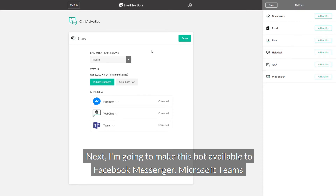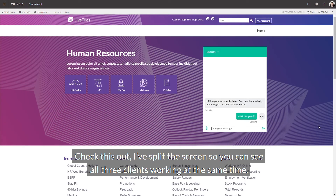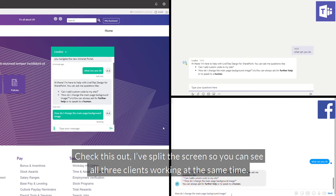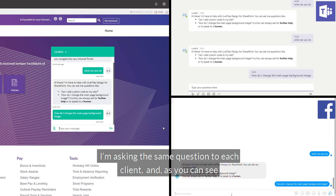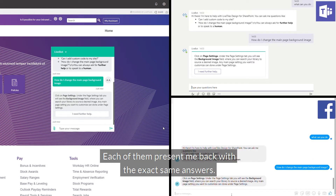Next I'm going to make this BOT available to Facebook Messenger, Microsoft Teams, and the native web chat — and this is where it gets really cool. Check this out, I've split the screen so you can see all three clients working at the same time. I'm asking the same question to each client and as you can see each of them present me back with the exact same answers.